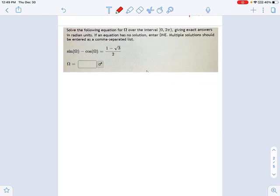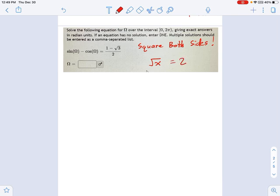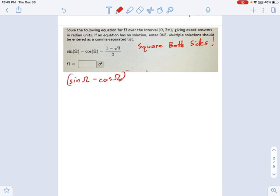I want to remind you of something you already know: you can square both sides. This is something we've done many times before, particularly in equations that have square roots in them. If I have something like square root of x equals 2, how do we solve it? We square both sides. There's actually a radical sign in this equation, which might give you the idea of squaring both sides. Let's try that and see where we go: sine omega minus cosine omega, squared, equals 1 minus radical 3 over 2, squared.